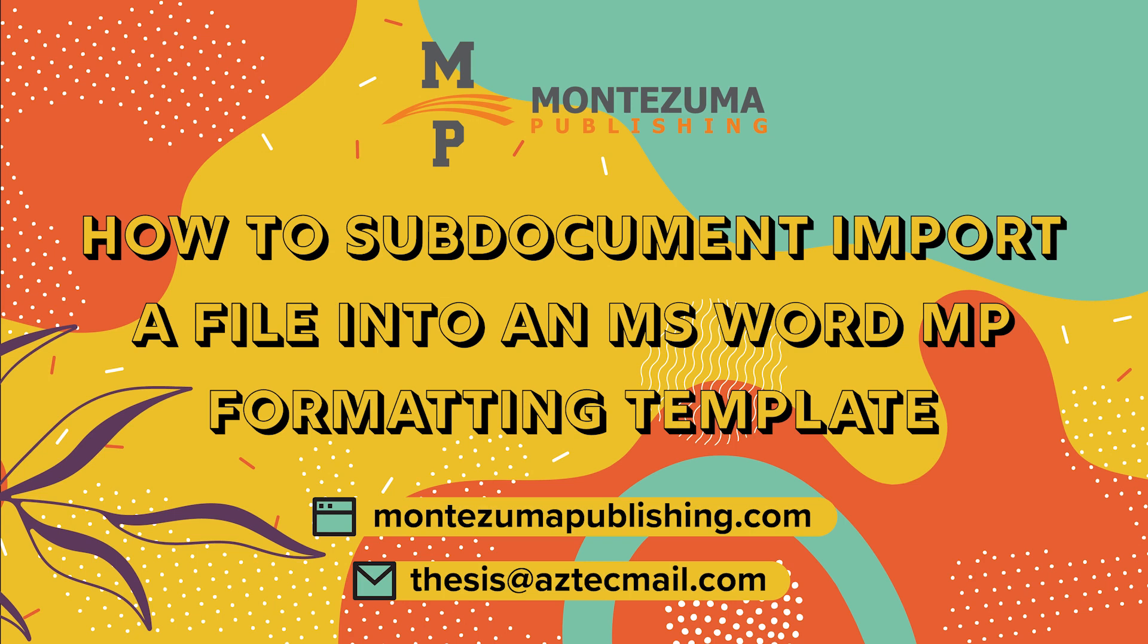For more information, or a PDF copy of these instructions with screenshots, please visit our website at montezumapublishing.com or contact a graduate publishing associate by email at thesis at aztecmail.com. Happy formatting!